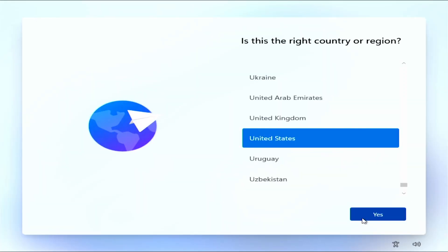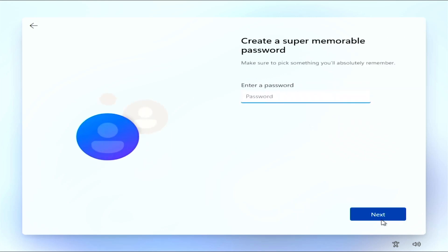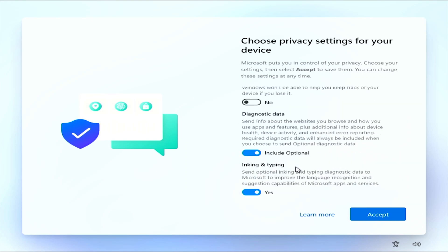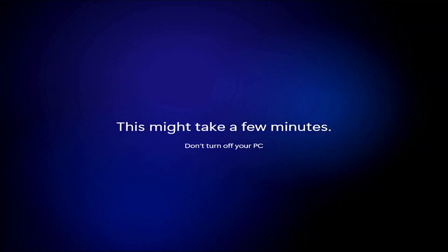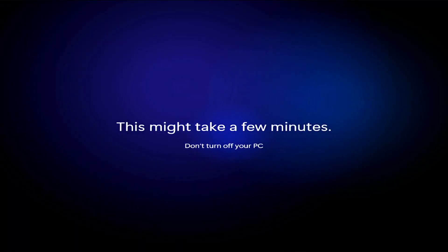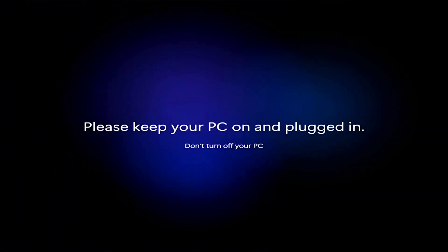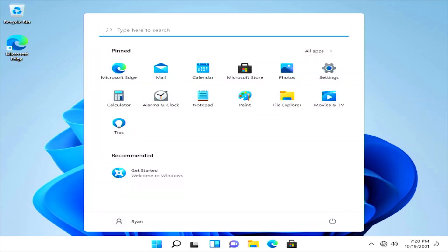It's time to set up Windows 11. From here on it's all about personal preference, so I'm just going to select what I want. Congratulations guys, you've successfully installed Windows 11.